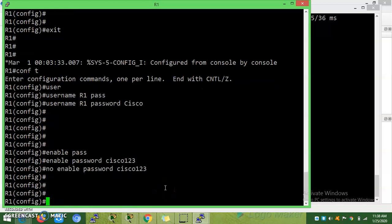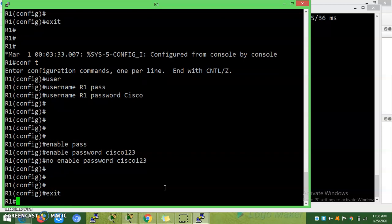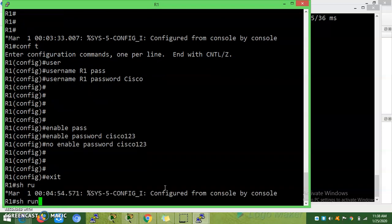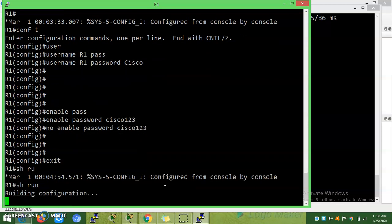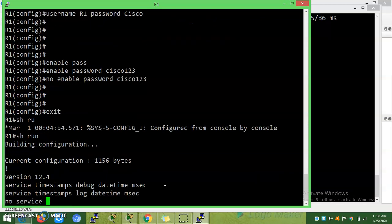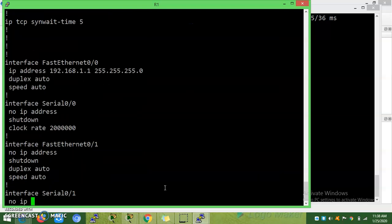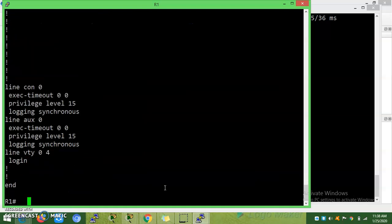How to fix this one. Now I need to set line VTY. Before that I will show you show run. See.